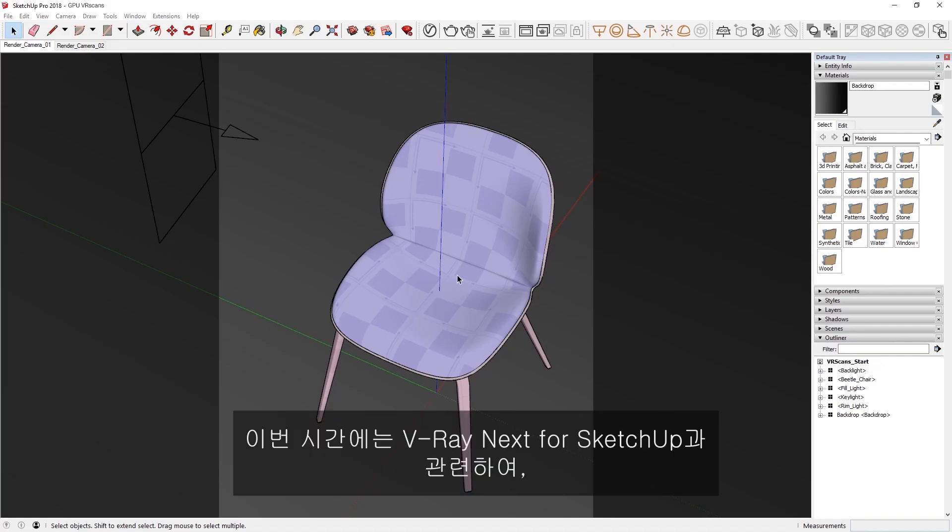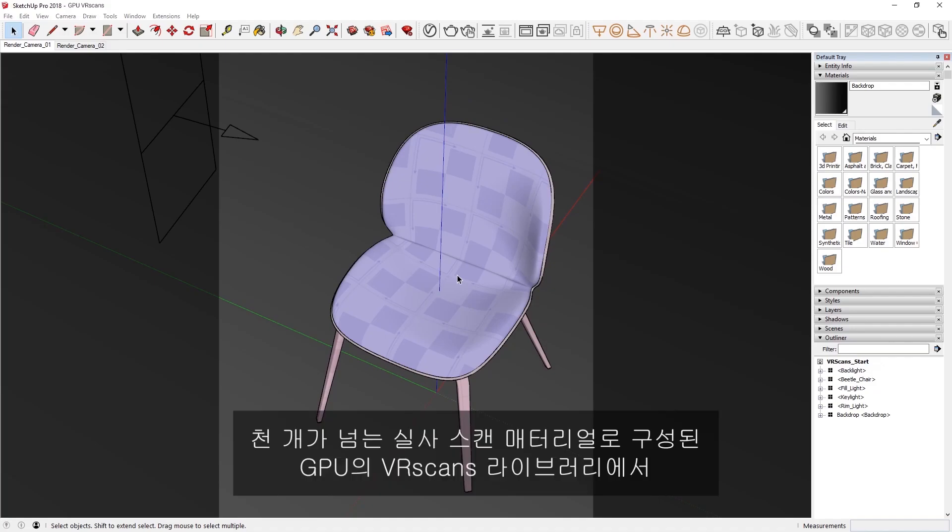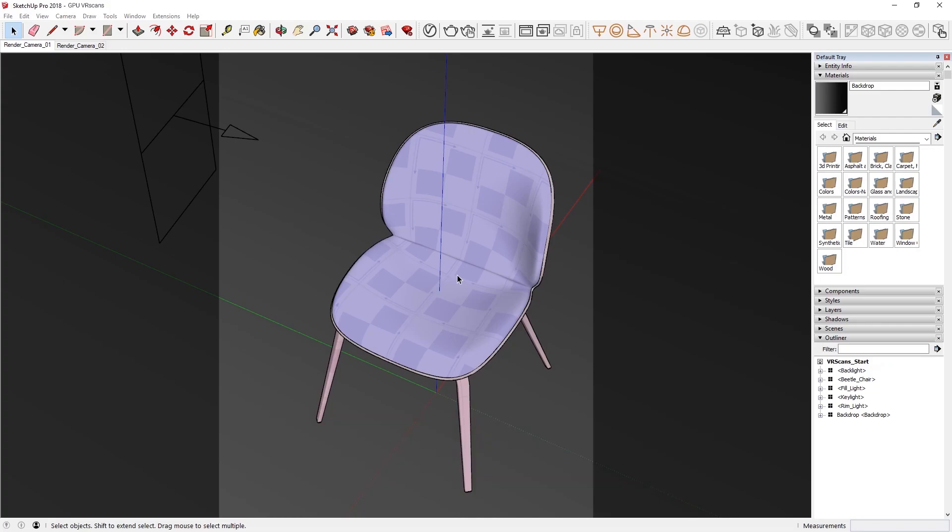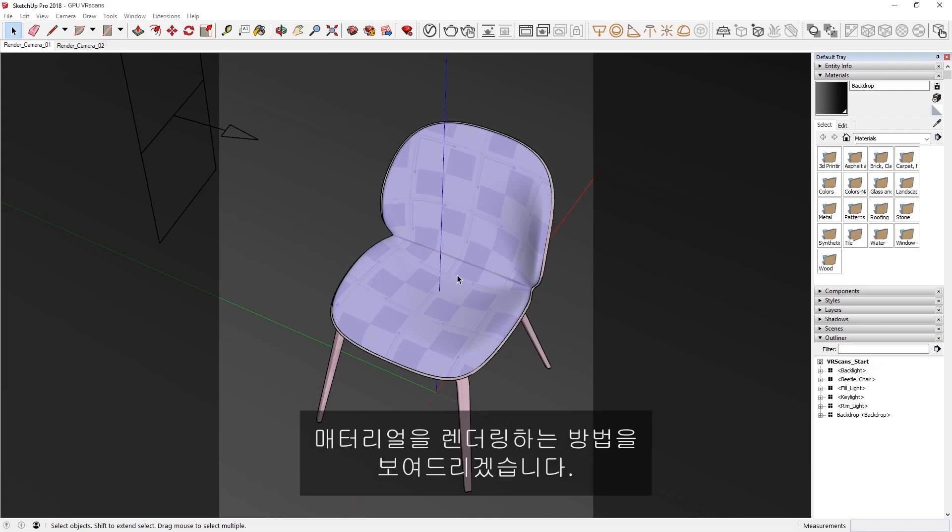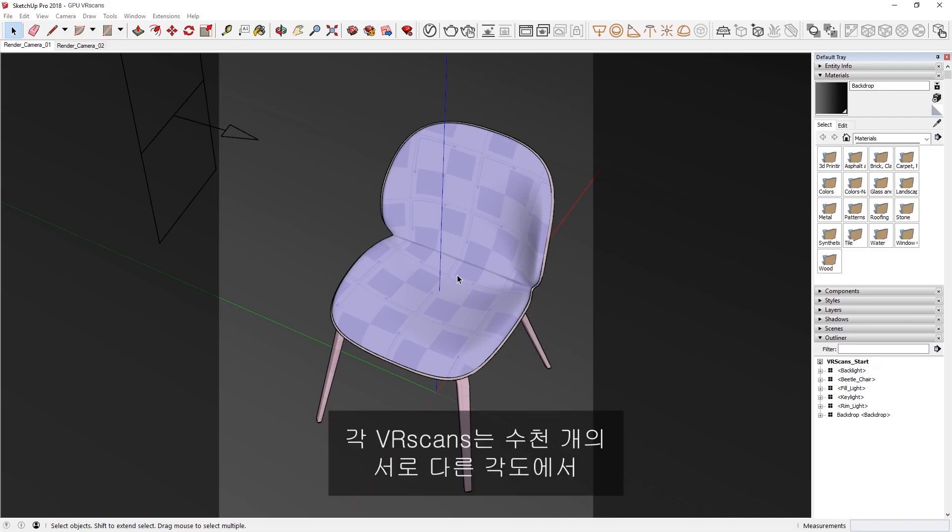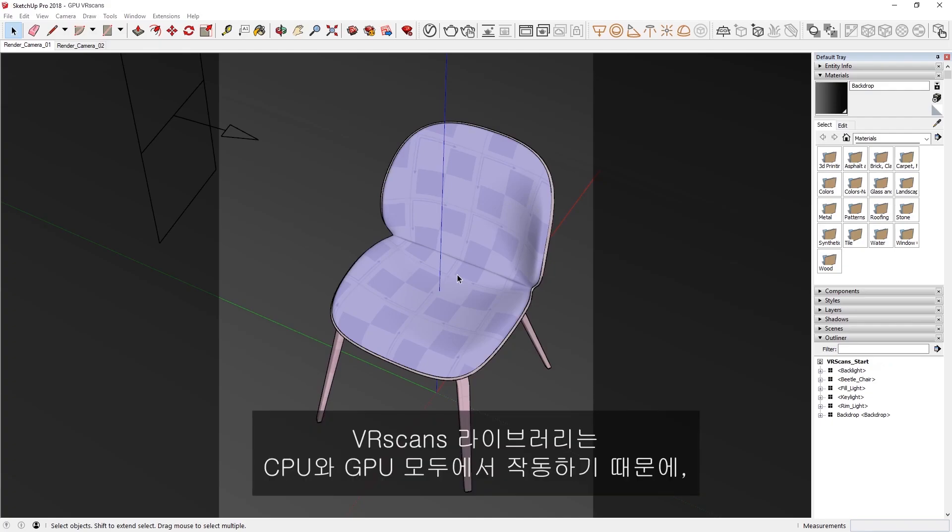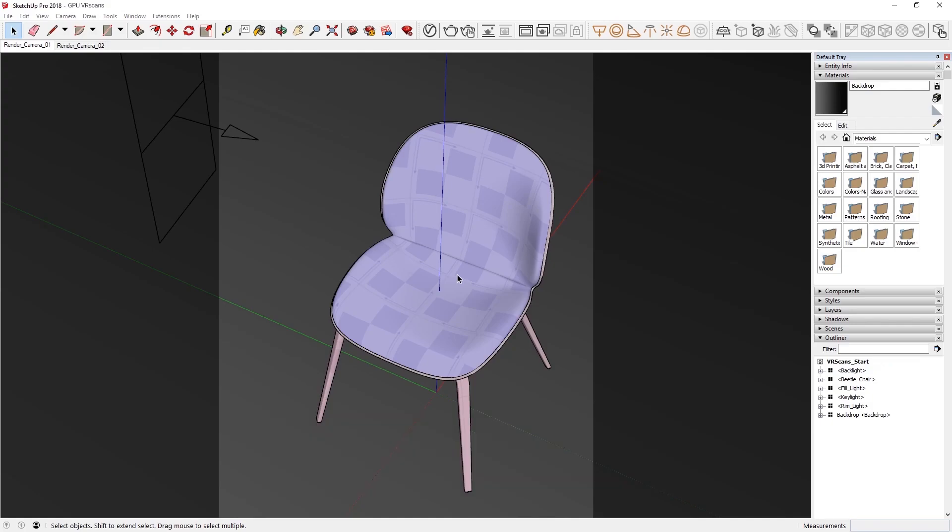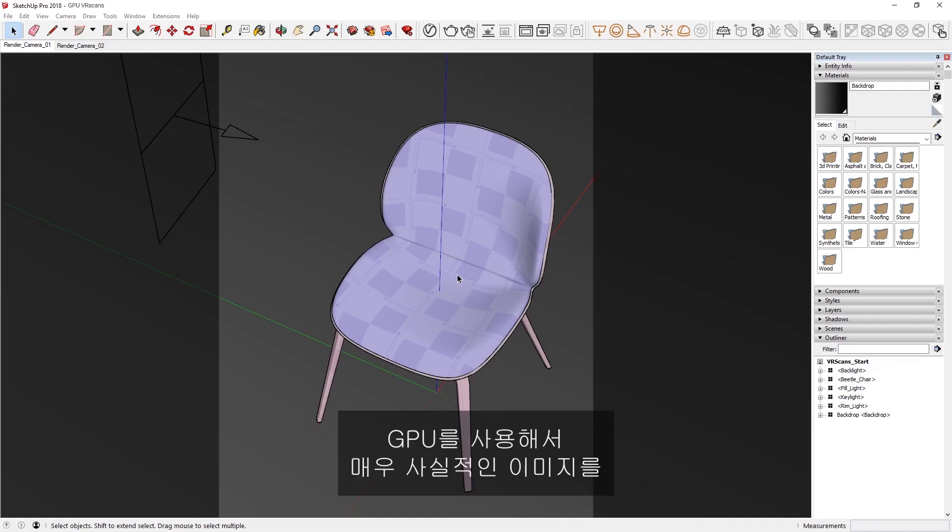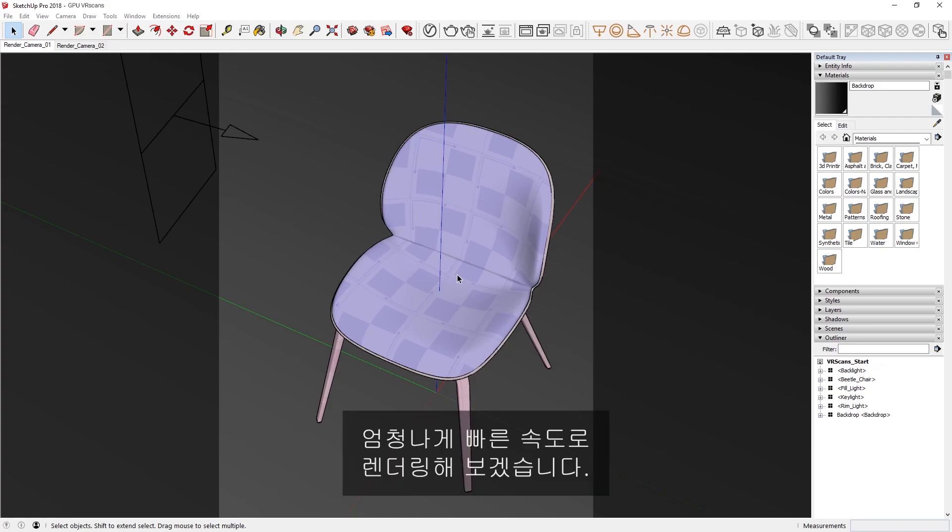For this lesson, we'll demonstrate how in VRay Next for SketchUp, you can render materials from the VR scans library on GPU, which consists of over a thousand photorealistic scanned materials. Each VR scan is generated by capturing a real-life sample from thousands of different angles, which is why they appear so realistic. The VR scan library works on both CPU and GPU, so you can harness the GPU to render super-realistic images at blazing-fast speeds.